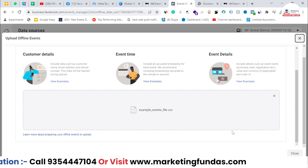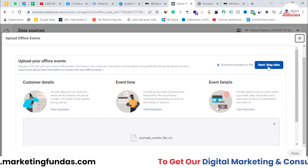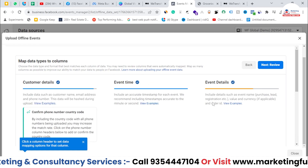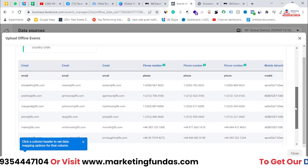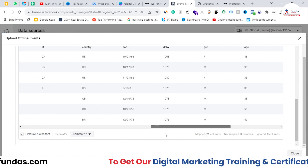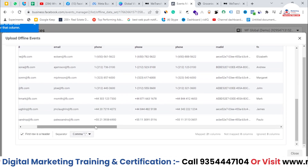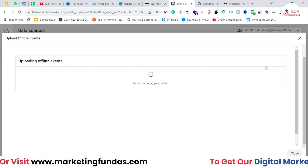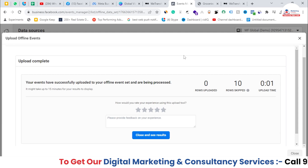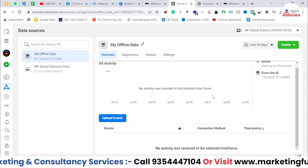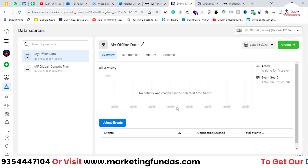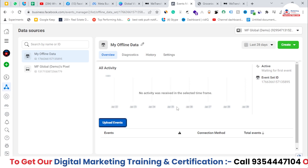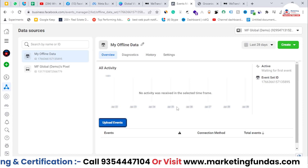Once you have uploaded the file, scroll up and click on 'Next: Map Data' so that it can map all the data you have provided. It is now mapping the data — obviously you need to provide original data in the real scenario. After this, hit the Review button and start uploading. And done — your data has been uploaded. You can close it. This is how you can connect your offline store with Facebook's online data to market to those offline visitors and users.